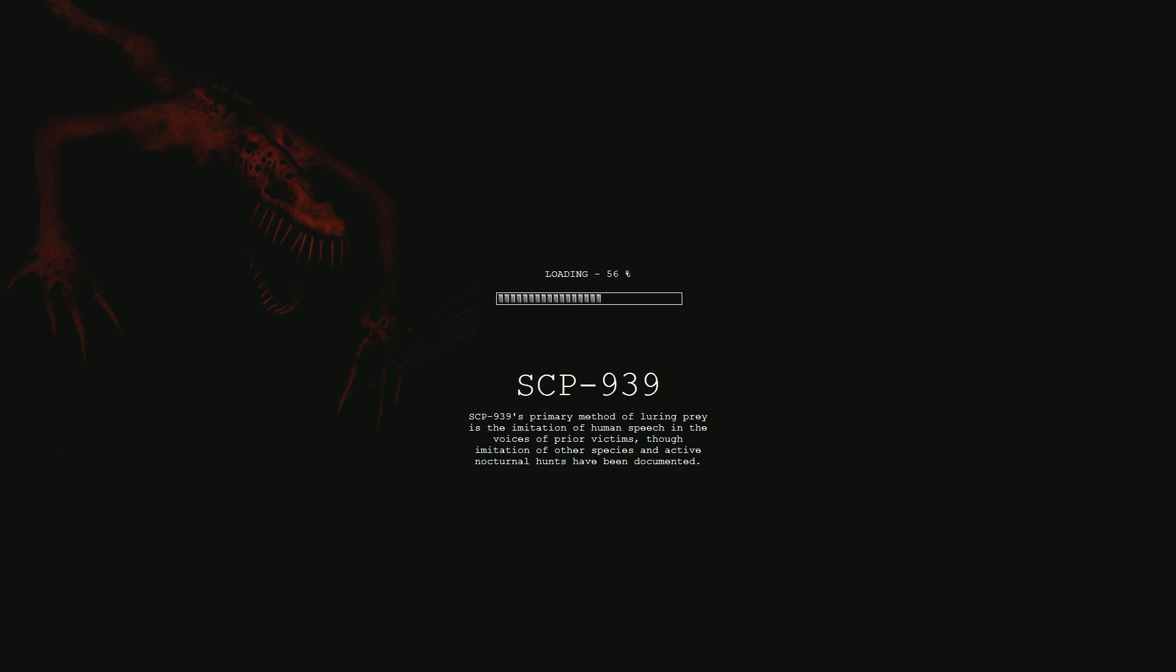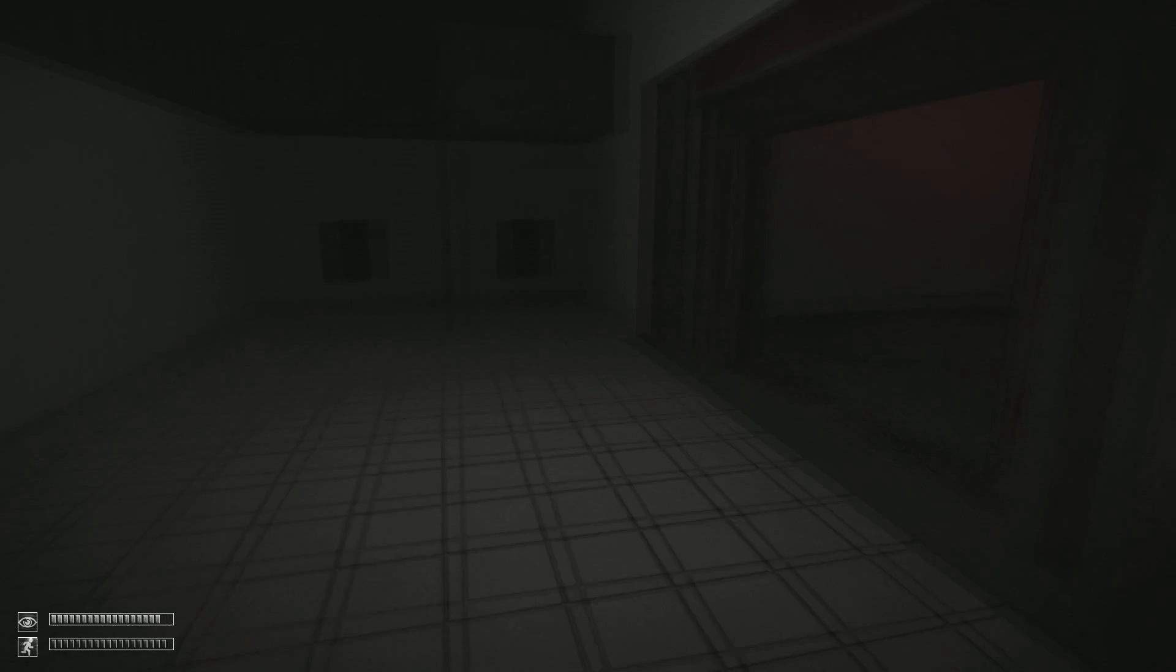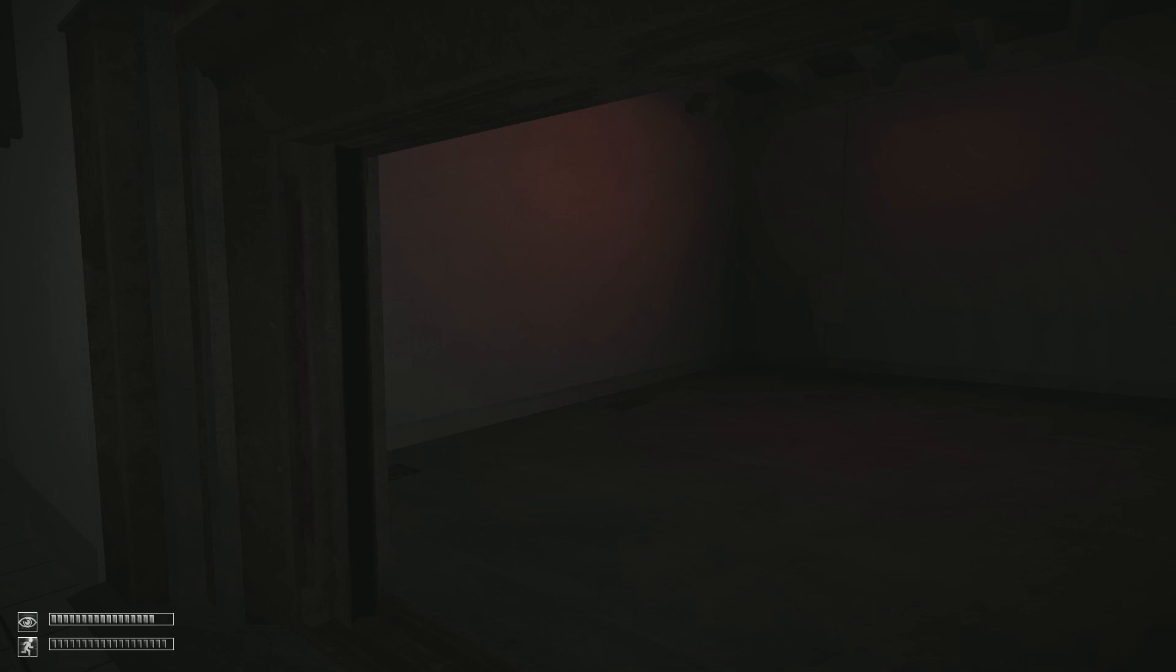This is not just going to be a regular let's play. You'll see in five seconds why. Hold on, the sound is way too loud... Yeah, that's better.